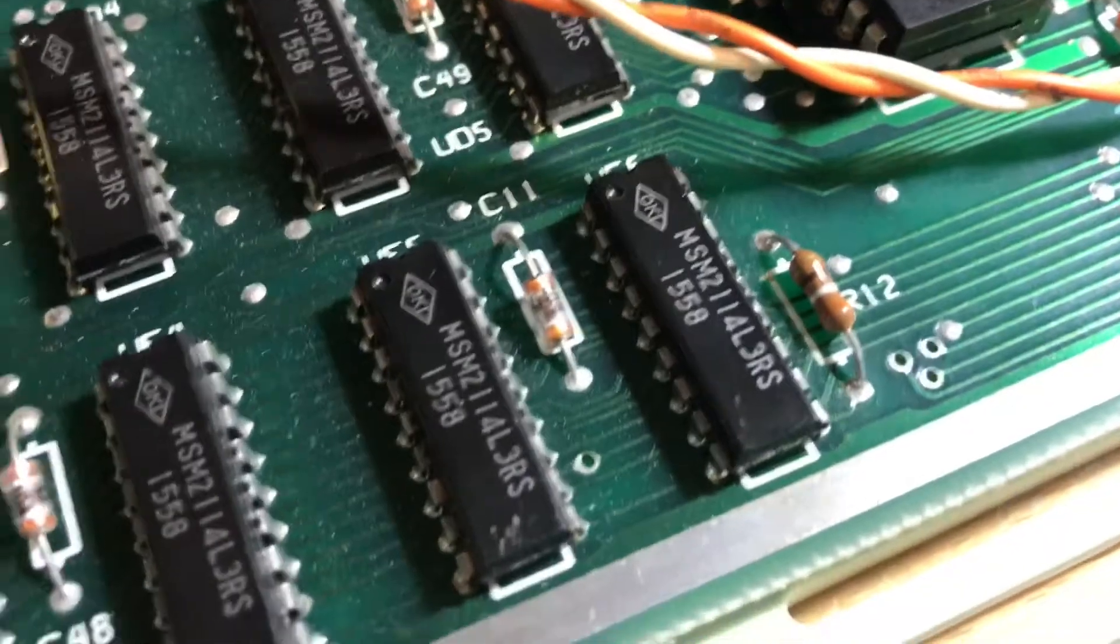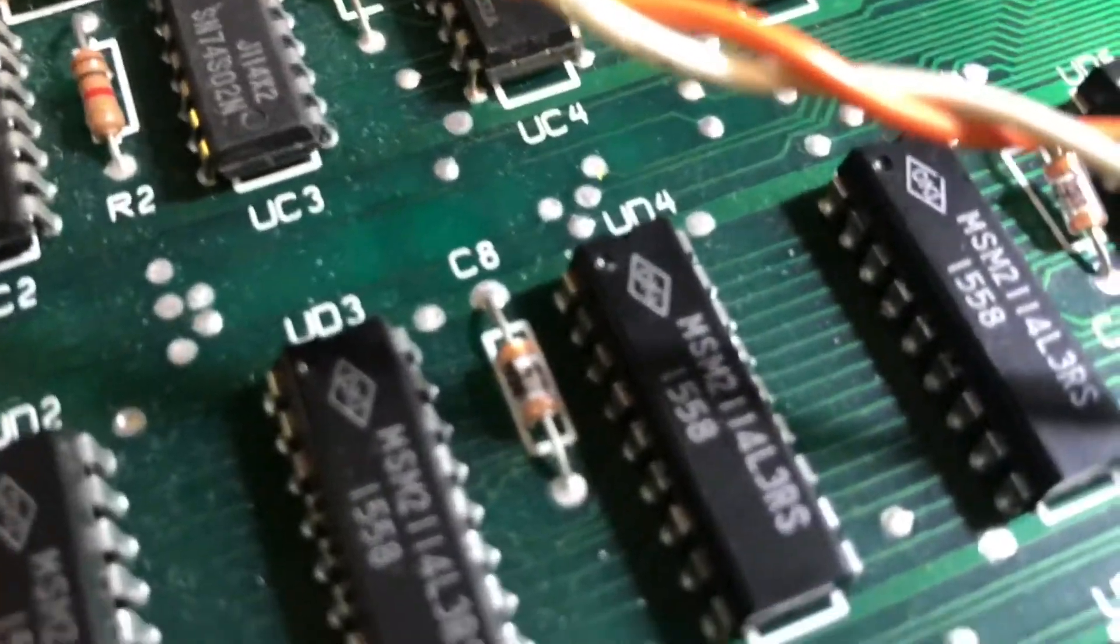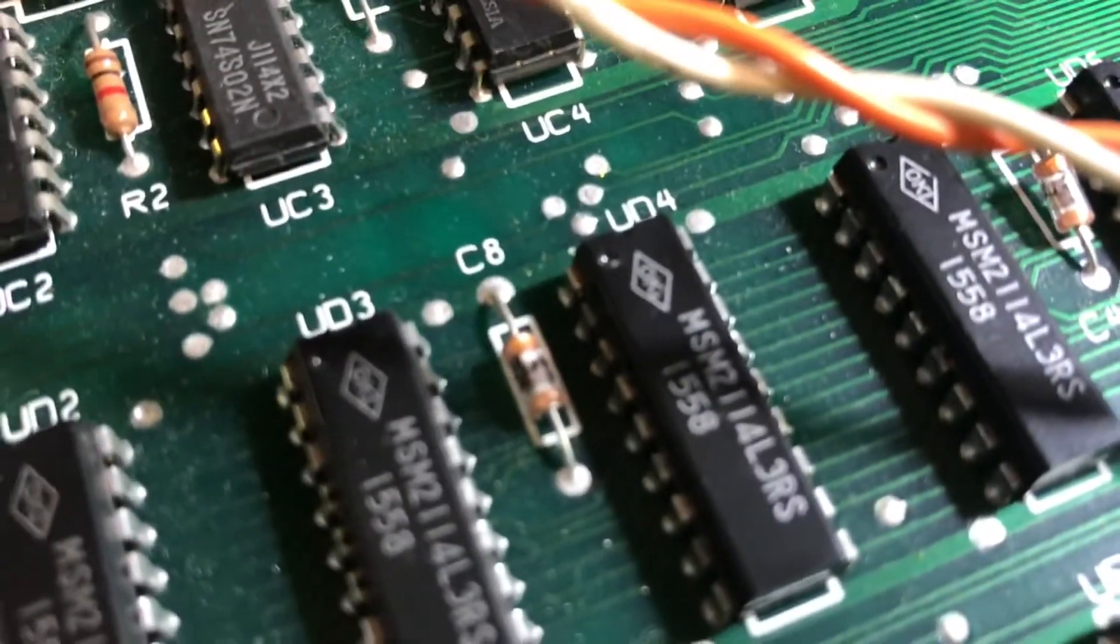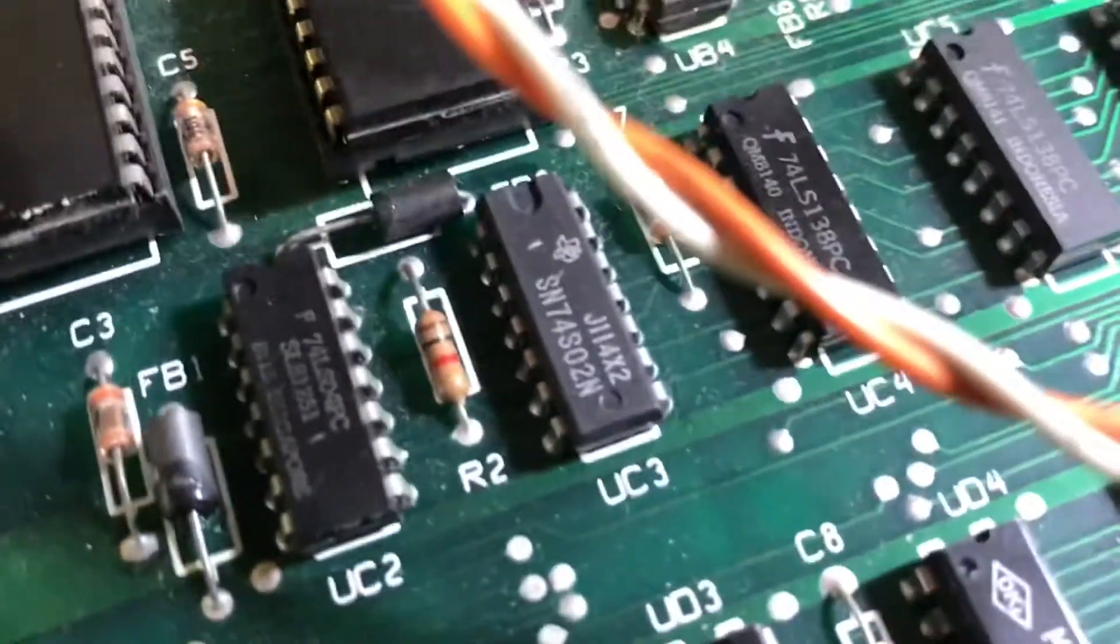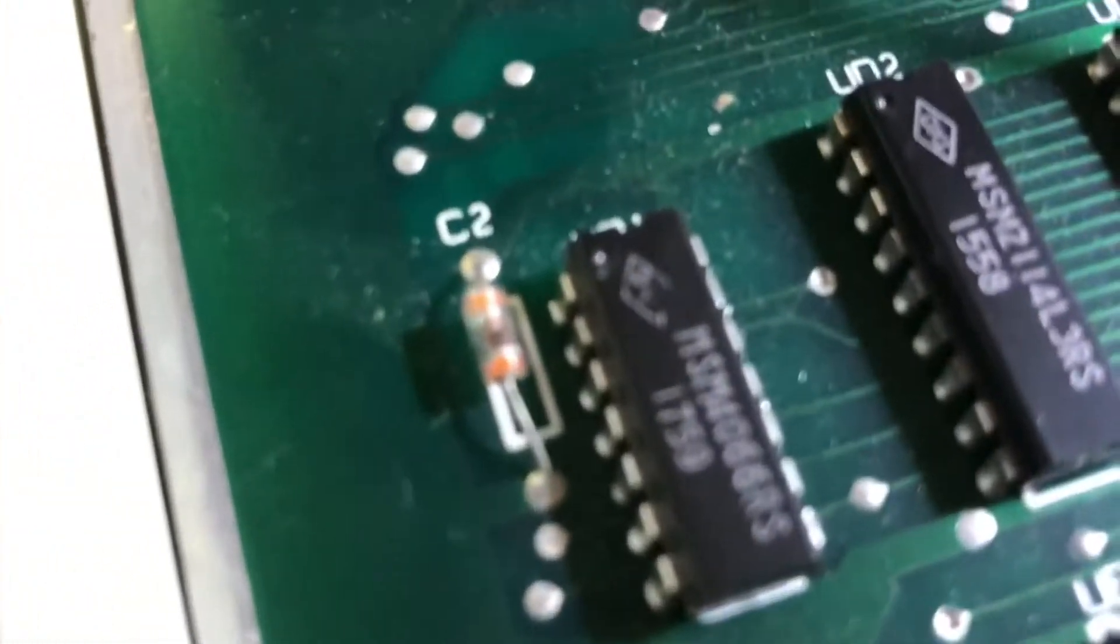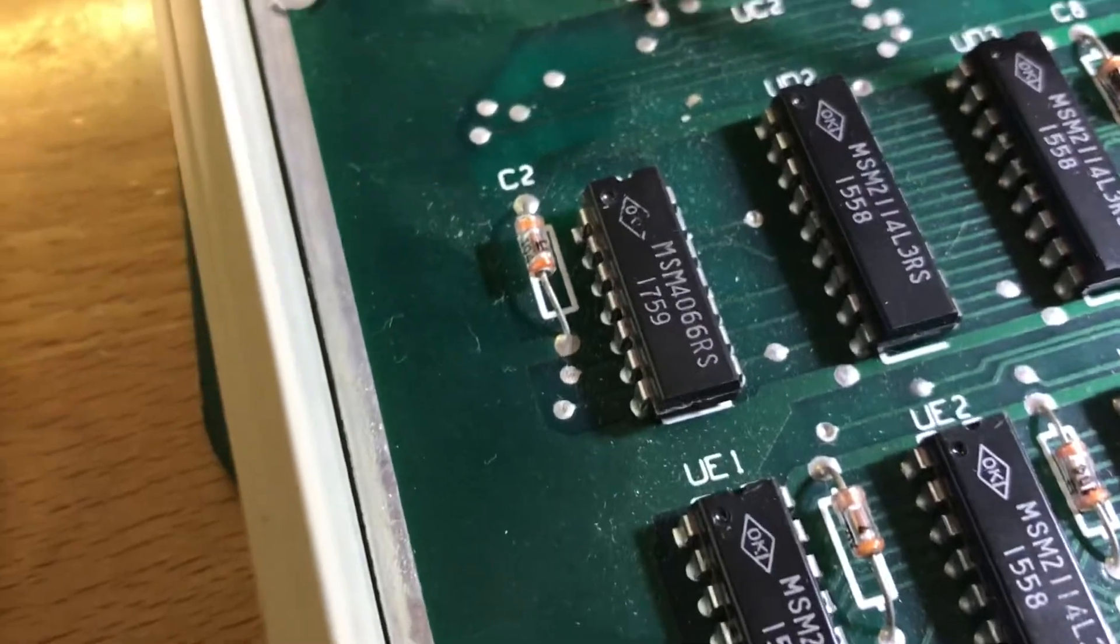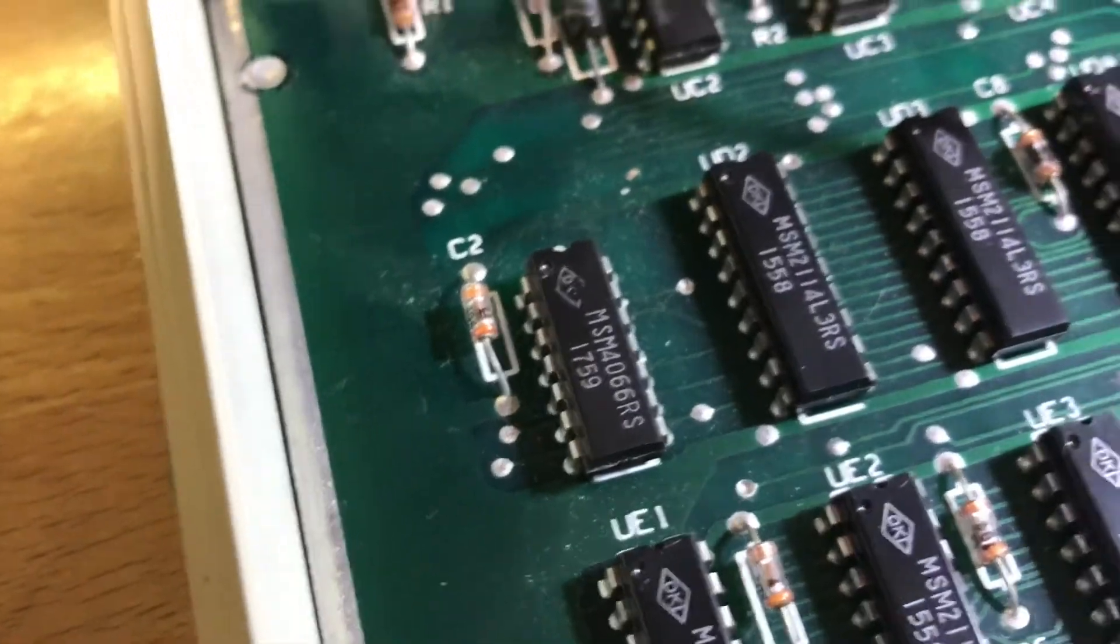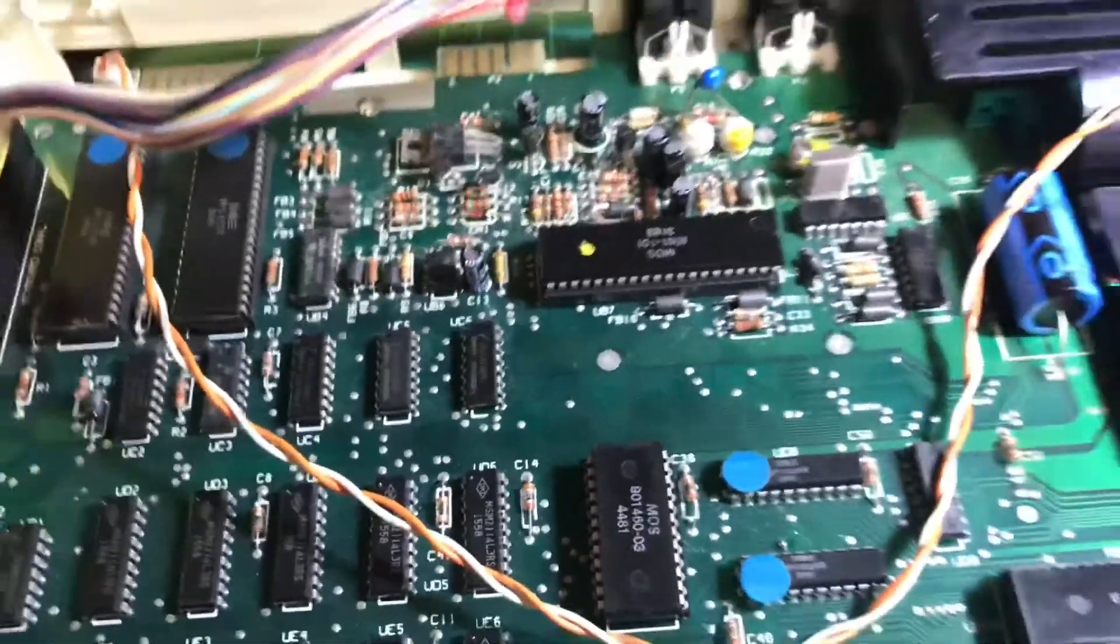And one thing I'll notice is that it doesn't have those terrible disc capacitors. It's got these tiny little ones. Where are they? Tiny little kind of ones. I've not seen those before.